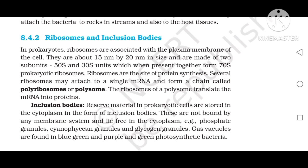Inclusion bodies. Reserve material in prokaryotic cells is stored in the cytoplasm in the form of inclusion bodies. These are not bound by any membrane system and lie free in the cytoplasm. Examples include phosphate granules, cyanophycean granules, and glycogen granules. Gas vacuoles are found in blue-green algae, purple, and green photosynthetic bacteria.